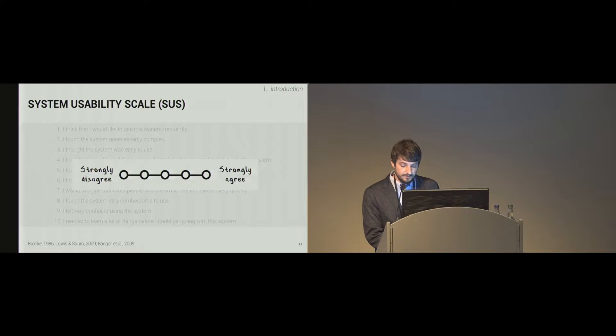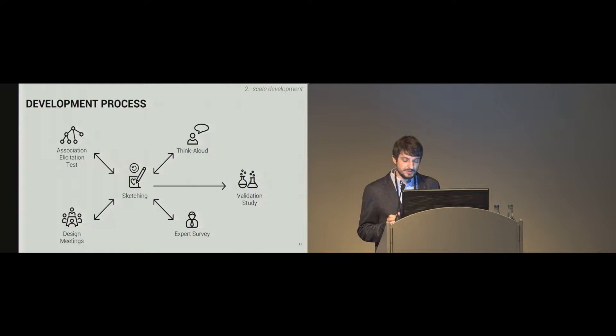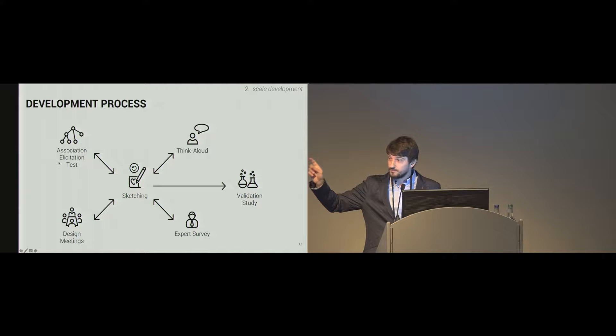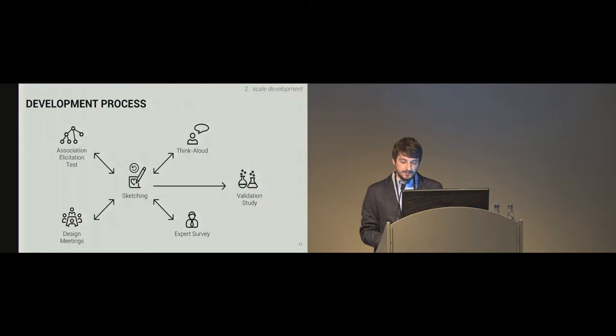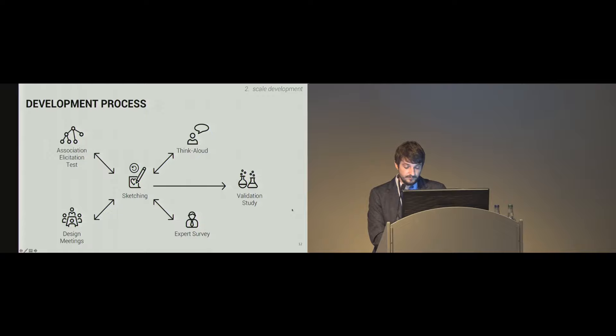We applied several methods in the development of our pictorial items. In the beginning, we conducted an association elicitation with nine persons to understand what images come in mind when people read out the verbal SUS items. The associations were then the basis for the first sketches which we elaborated in design meetings before they were tested in think aloud sessions. And we also included the feedback of 10 usability experts to improve our ideas, and this was an iterative process with a couple of loops. So the final scale was then tested in a validation study.